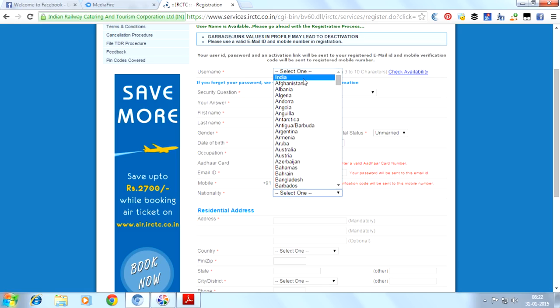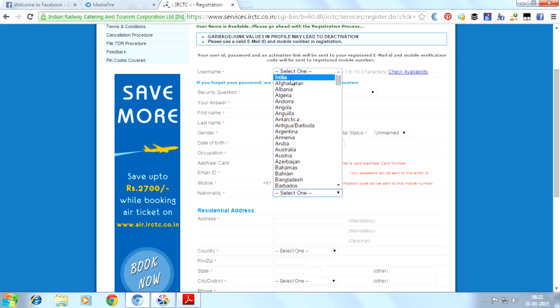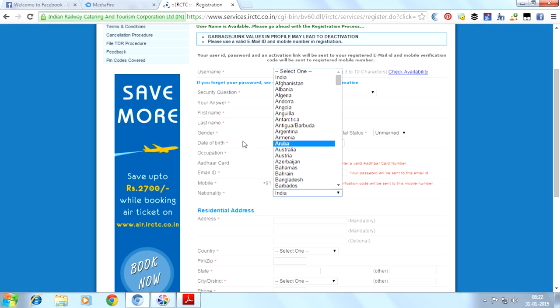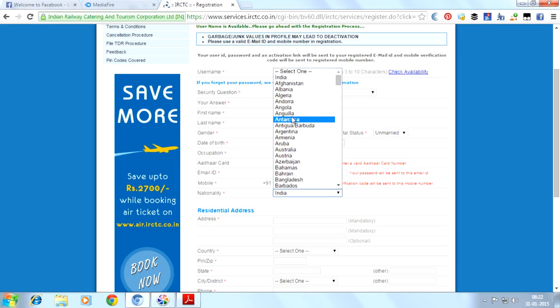Here we will provide nationality. If you are Indian, since this is an Indian website, India is at the top of the list. If you are from another country, you can choose your country from the list.